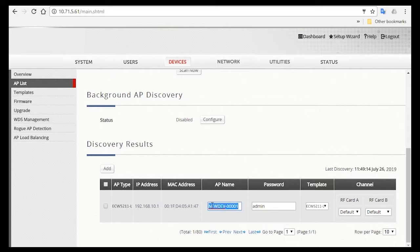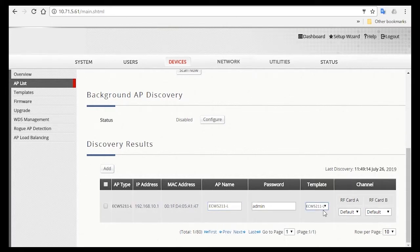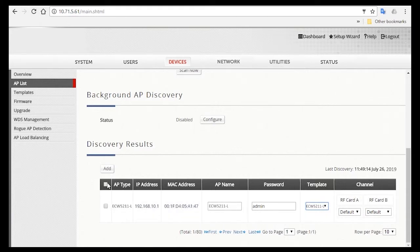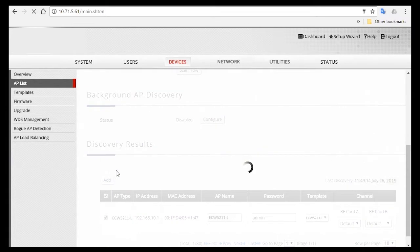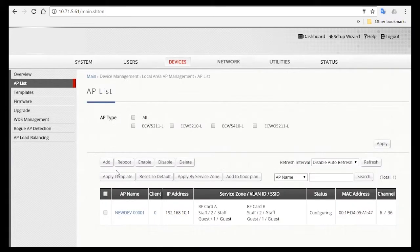Now, you can change the AP name. The template selected here is the one we've just created. For Channel, just leave it in default as it is. Now check the AP and then click on the Add button so that it can be managed and with the template settings applied.